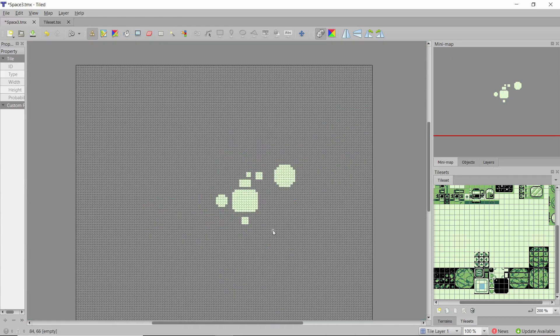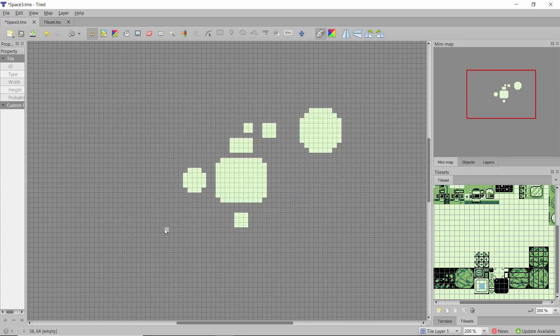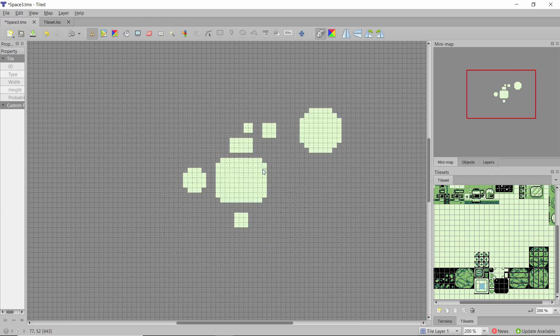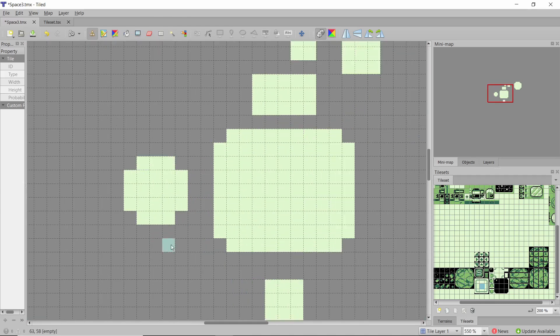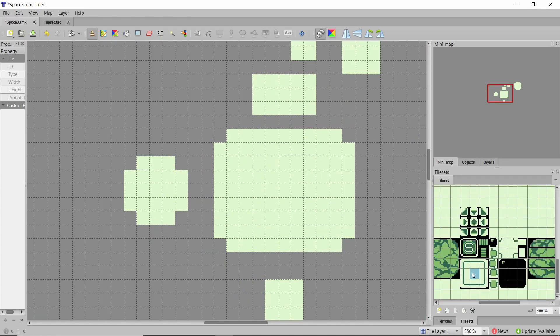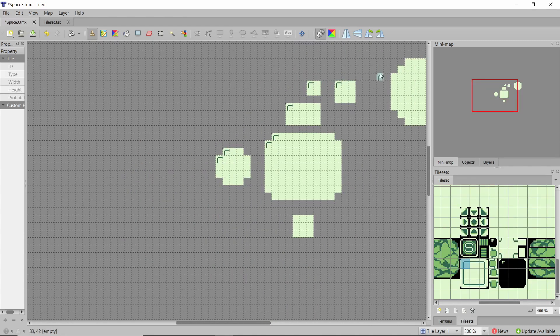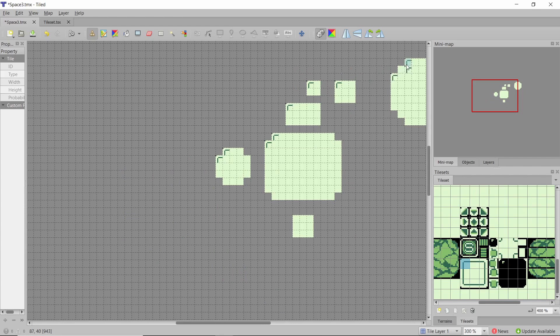So as you can see I've built up these shapes and they don't really mean much but if I start adding these pieces here then we can start making shapes that resemble some sort of space station.